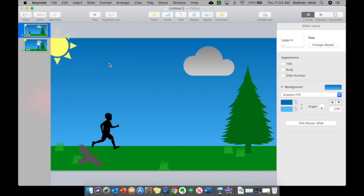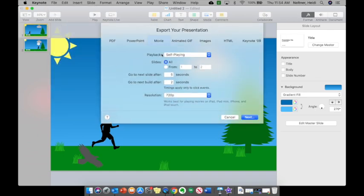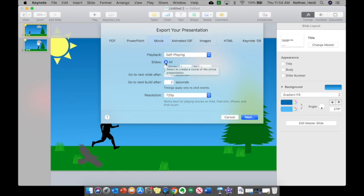As a movie, all you're going to do is choose the way that you want it to play back. So you'll keep it as self-playing, you want all slides unless you're going to eliminate some of the slides. You could do that by doing a from one to two or from one to five or whatever.